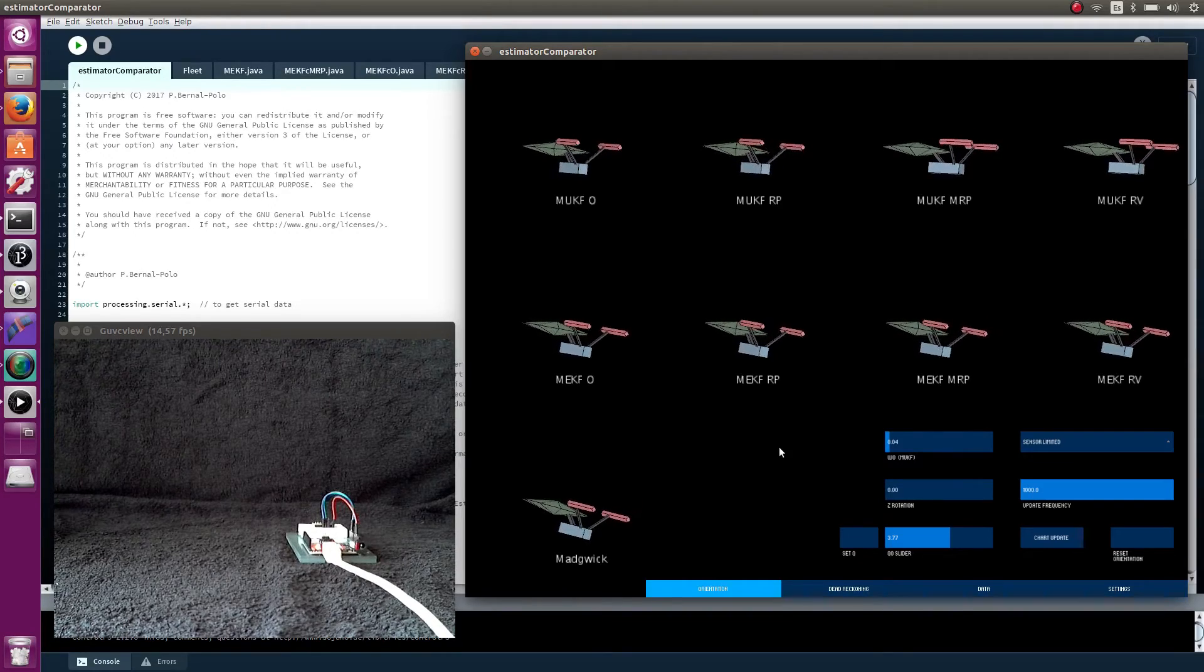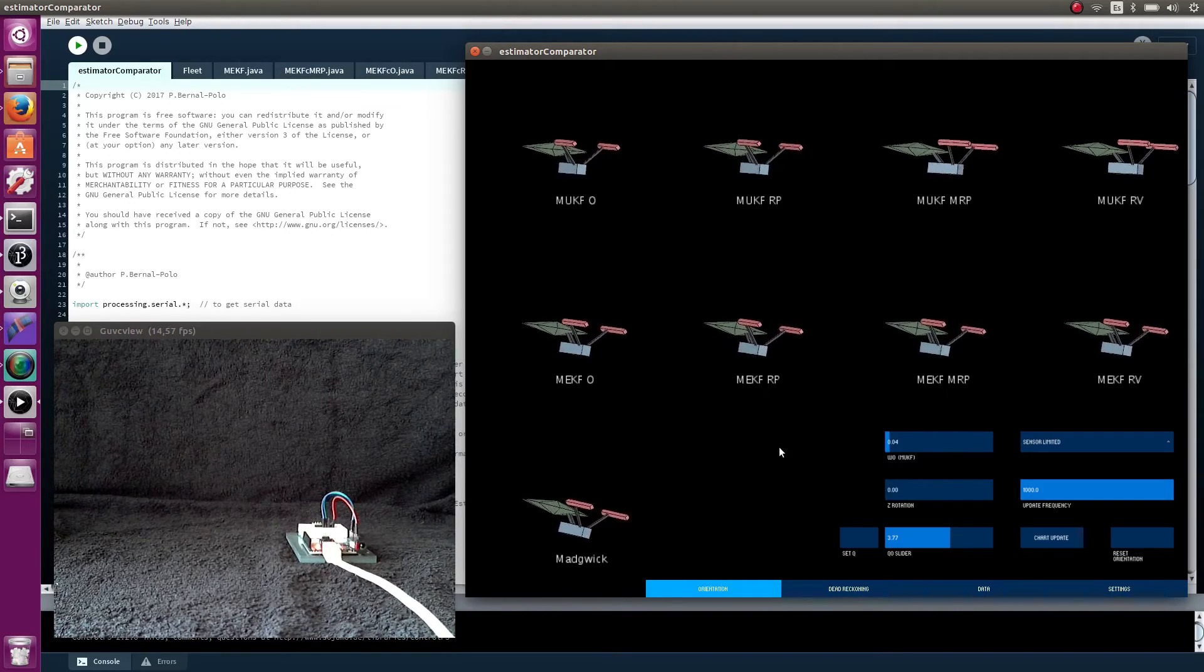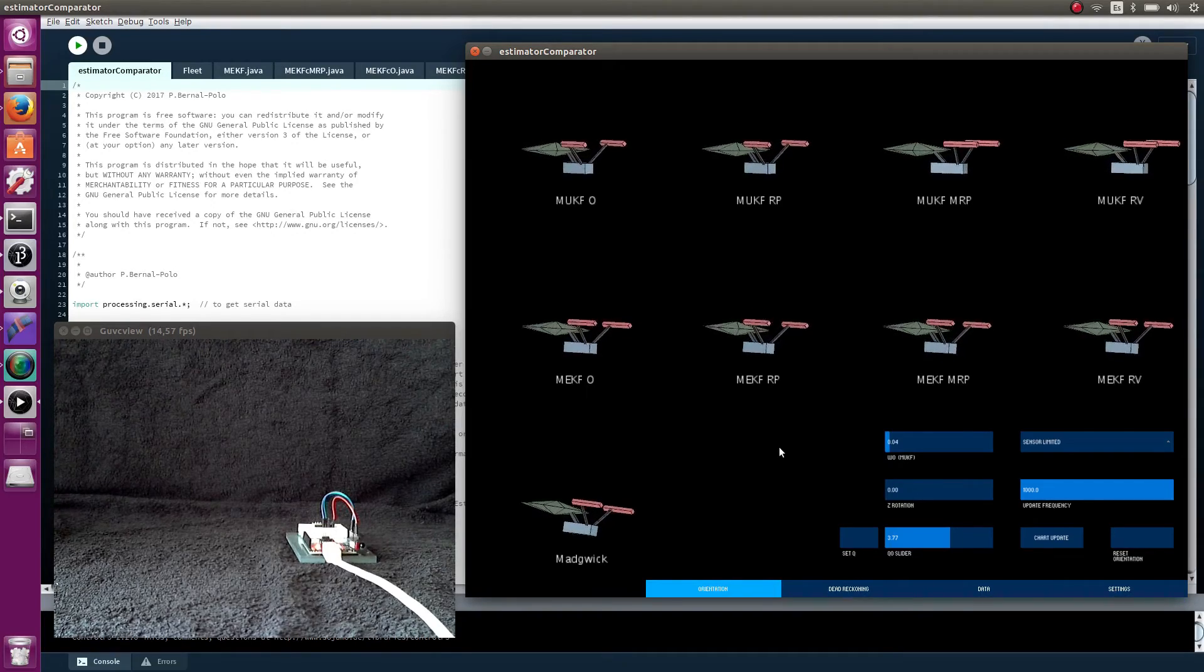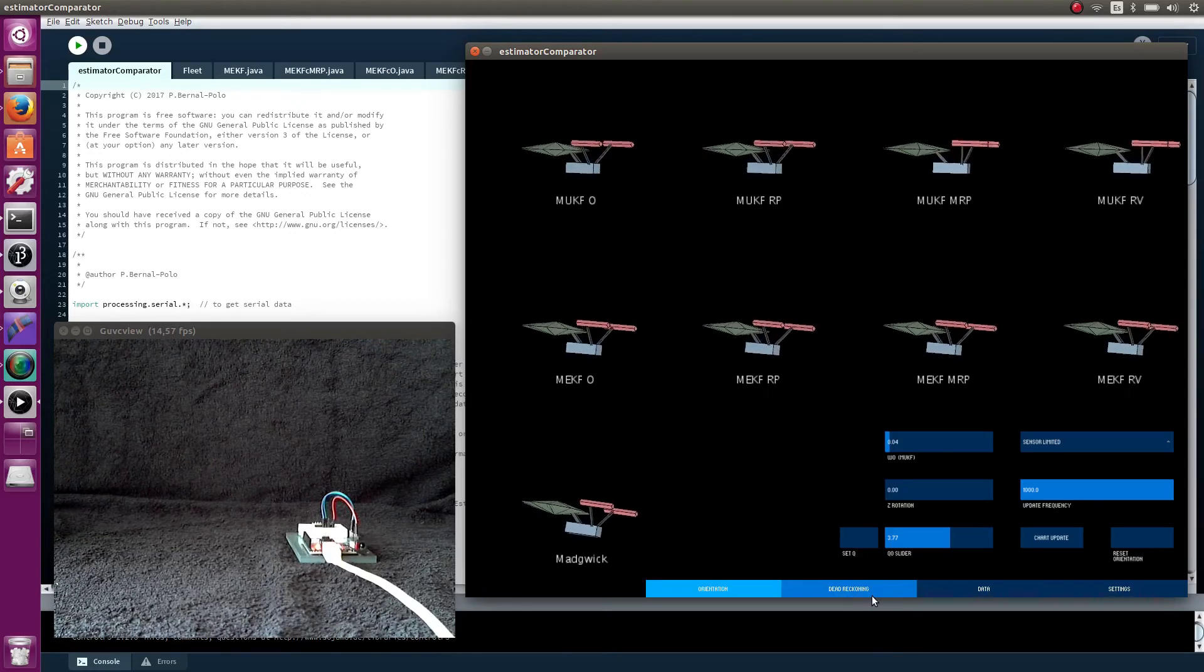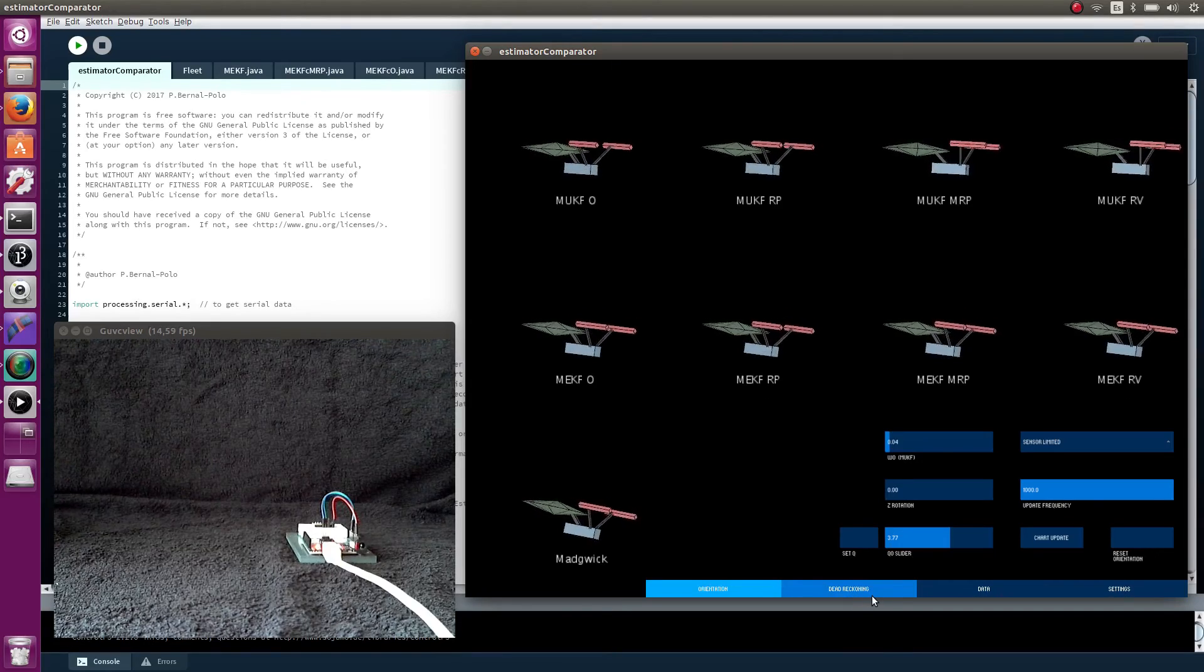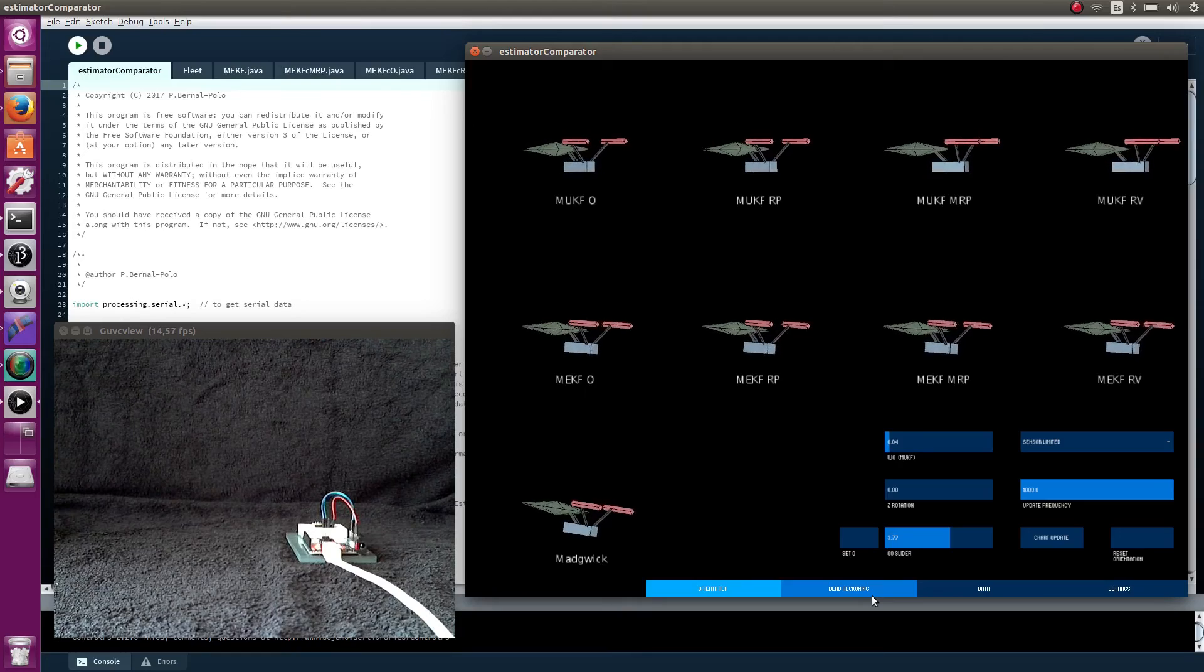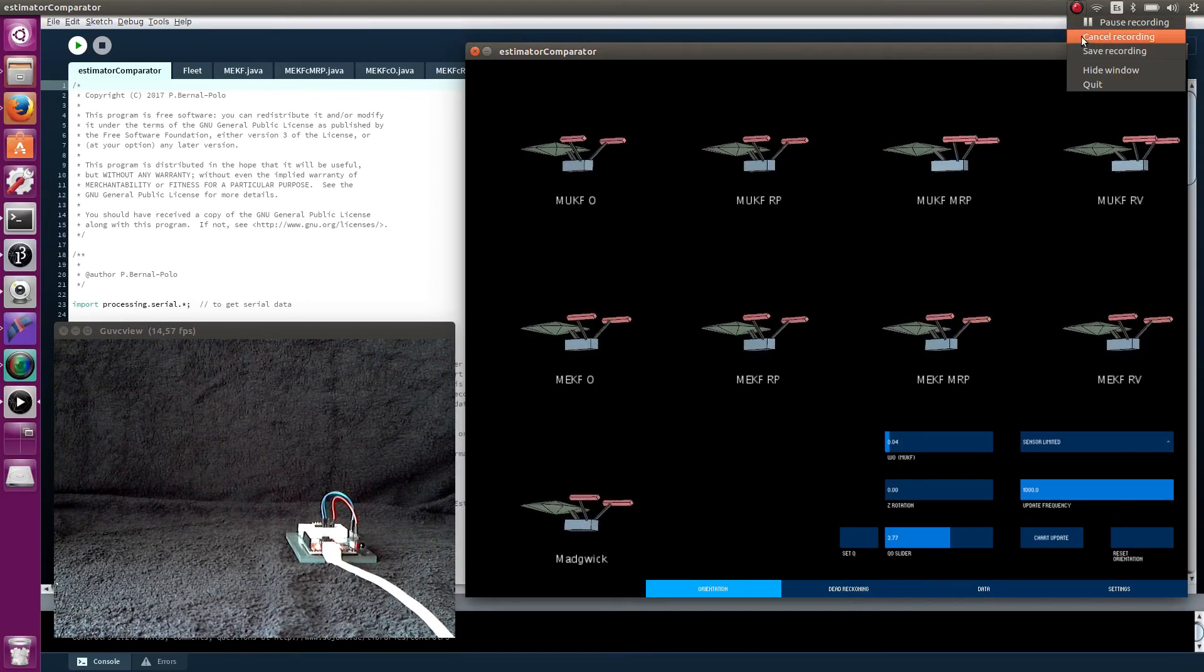Here ends this extended explanation about the sketch and the algorithm properties. We still need to review the dead reckoning part, but I prefer to separate it from this video. Thank you for watching.